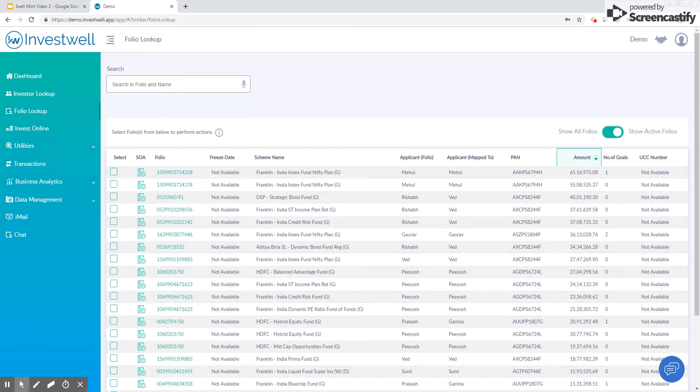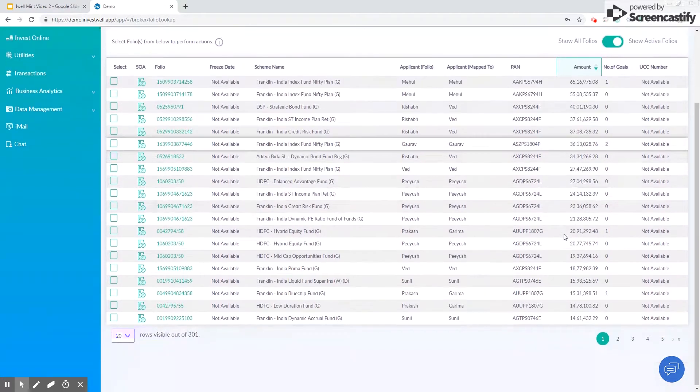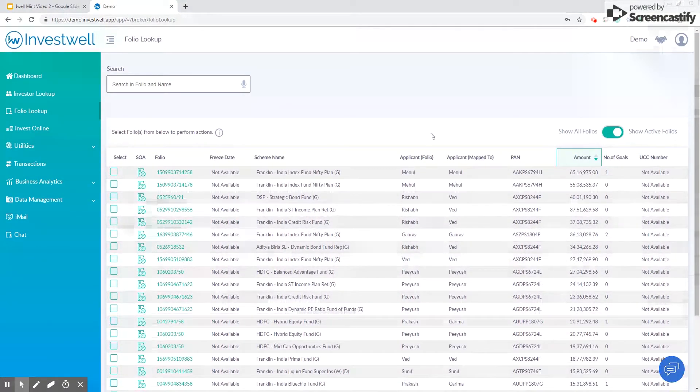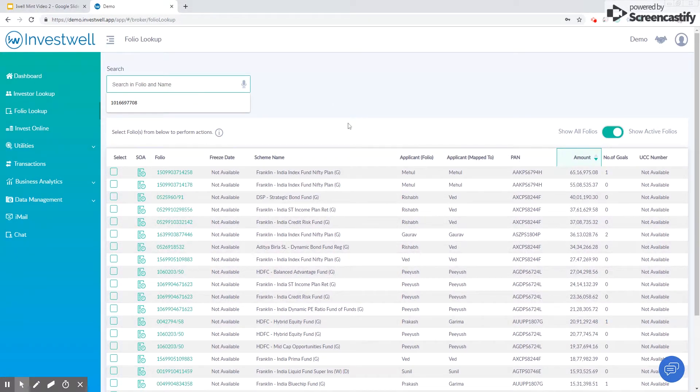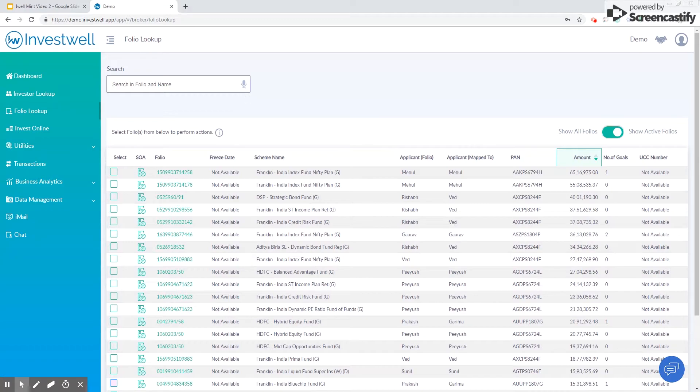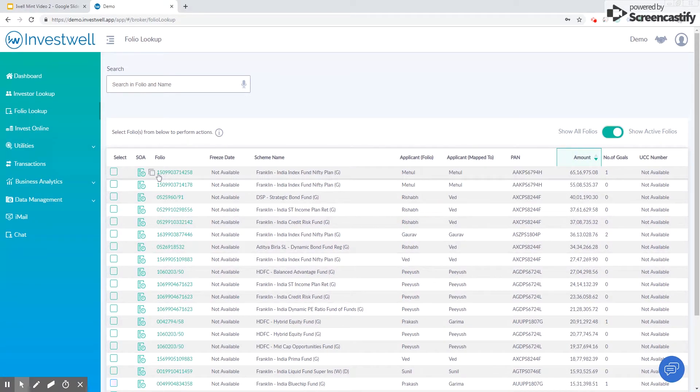You can search using the folio number and the name of the client. You can also use the voice search feature for folio number and name in Chrome browsers.